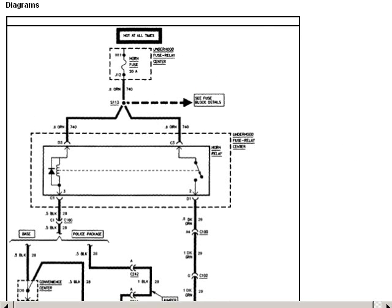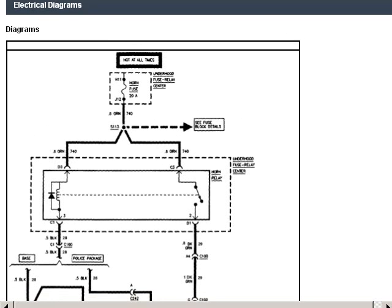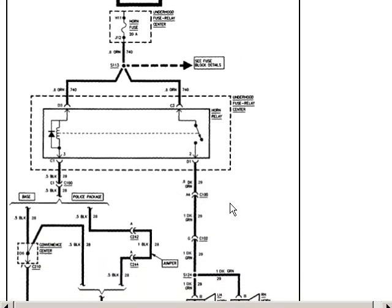Electrical shorts can be very time consuming to hunt down. But this will take you down a logical path and break parts of the circuit off